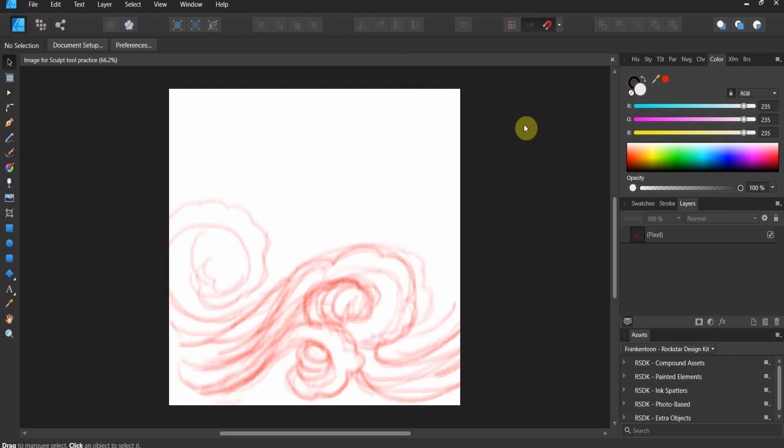All right folks, and welcome back to Affinity Designer. This is the 1.7 update. This feature was not available prior to 1.7. However, this is one of the best features for vector artists in 1.7, and this is the ability to sculpt. So what I have here is a very simple Japanese water sketch. This sketch is available in your downloads if you wanted to follow along, but it is not essential.